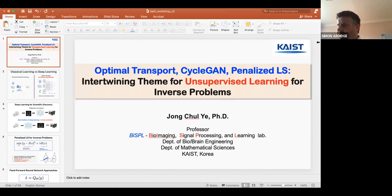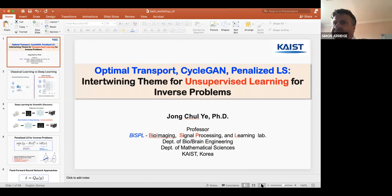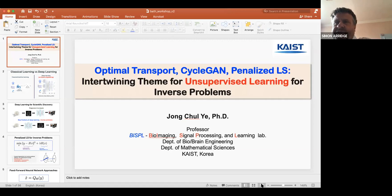Good morning, everybody. Welcome to day three of the Symposium of the Mathematics of Deep Learning, notionally held at Bath, unfortunately online, but going very well. I will be chairing the first two sessions.